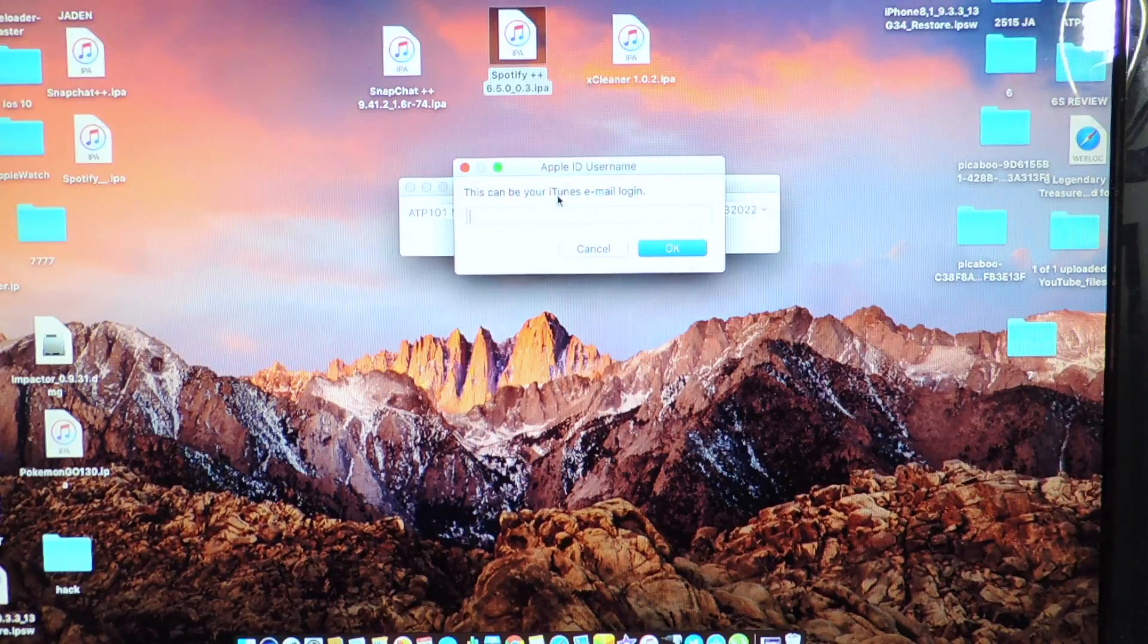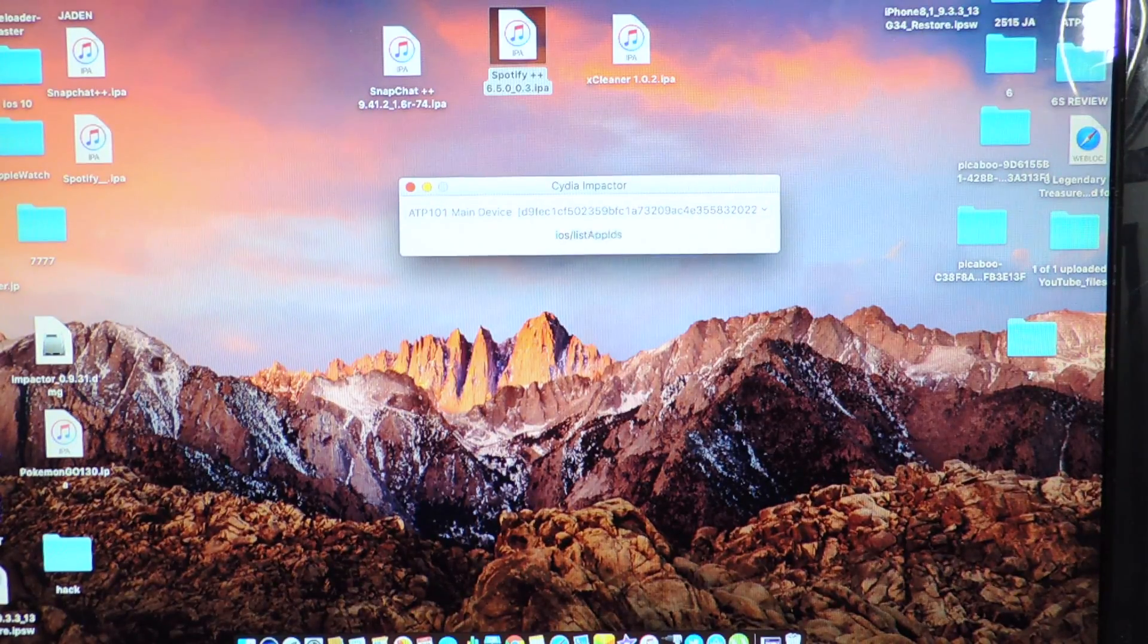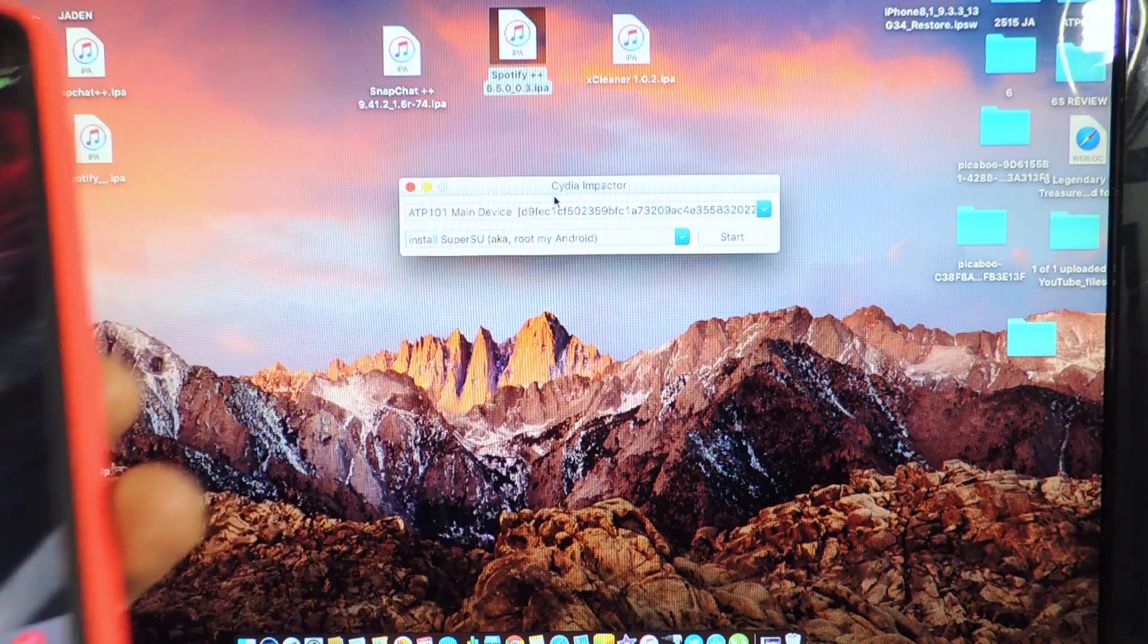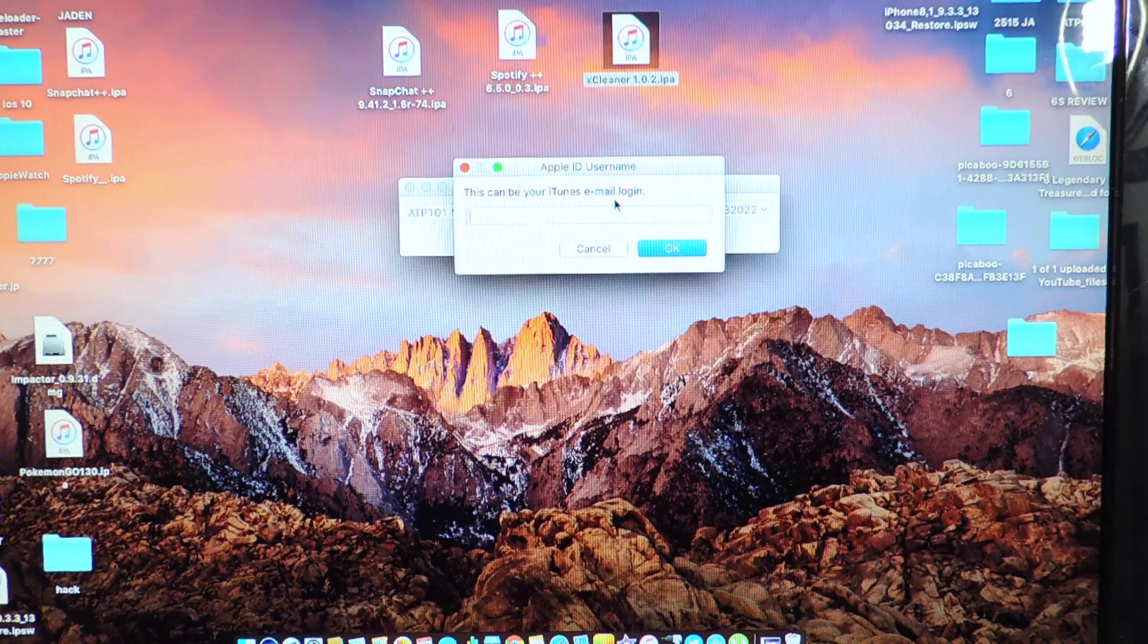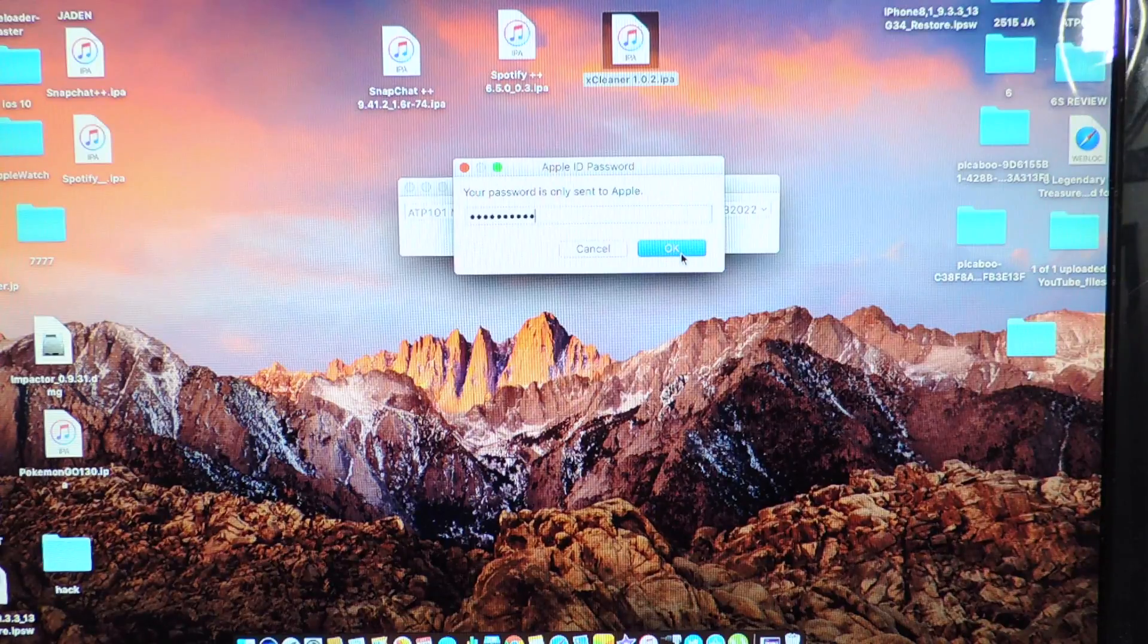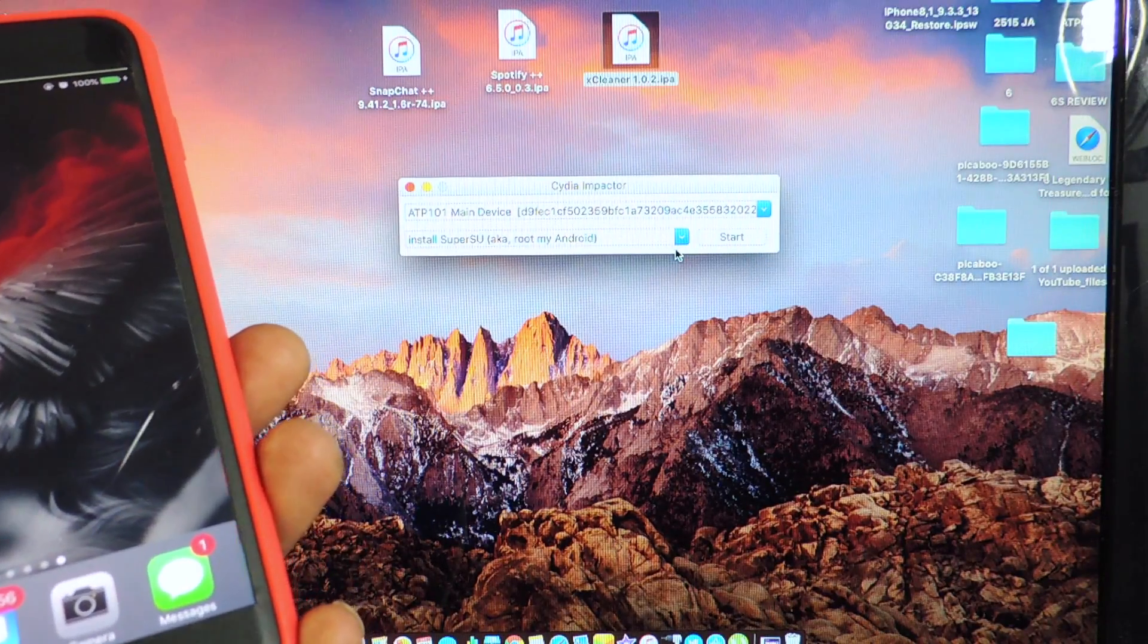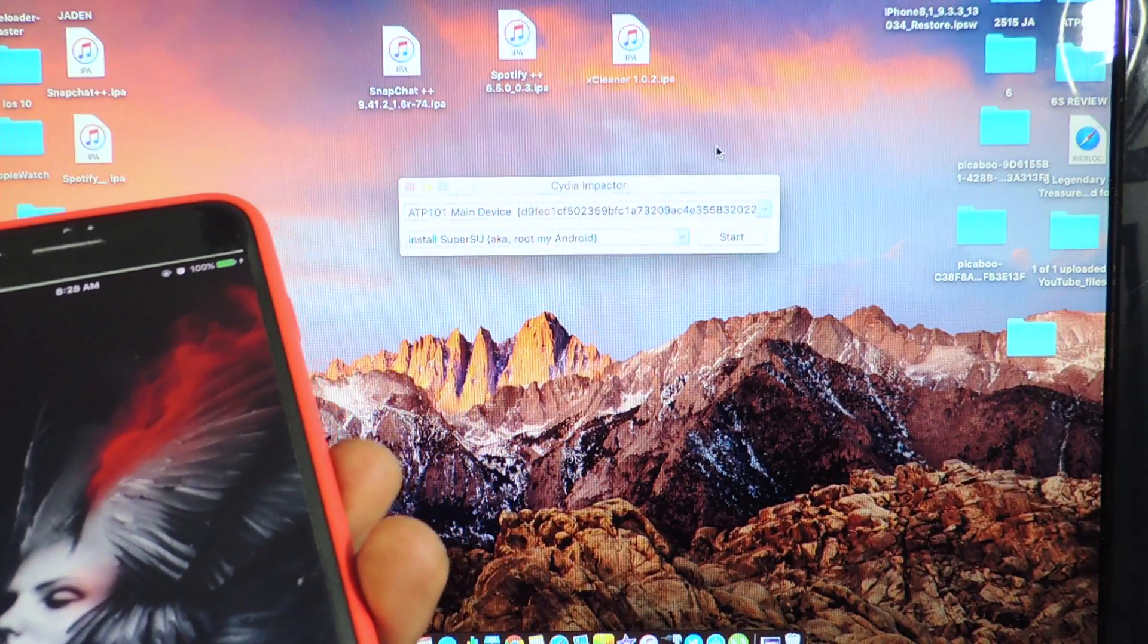So let's do another one. Let's do Spotify. There we go. That's another one. So now let's do X Cleaner. There we go. That one was real quick. That was a very small file. So there we go guys. We have all three that we wanted.